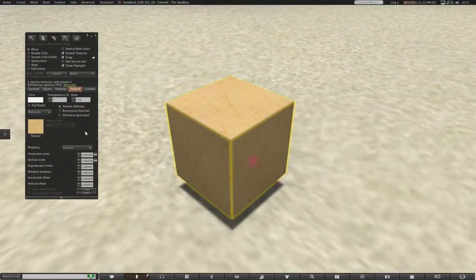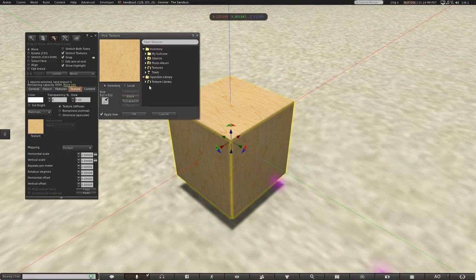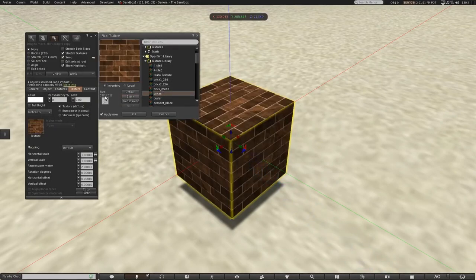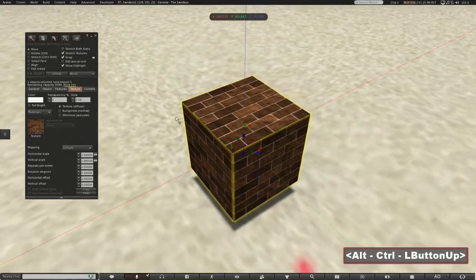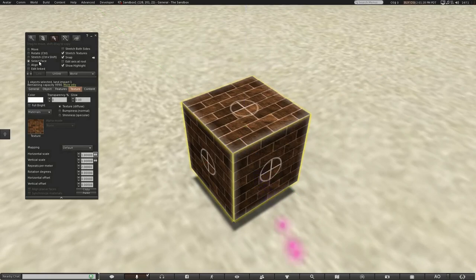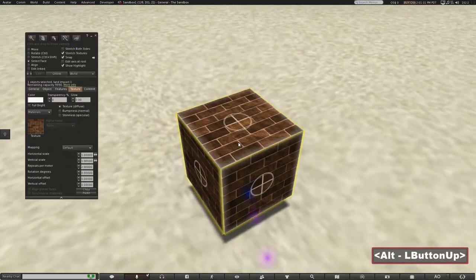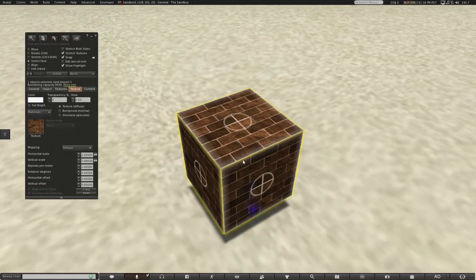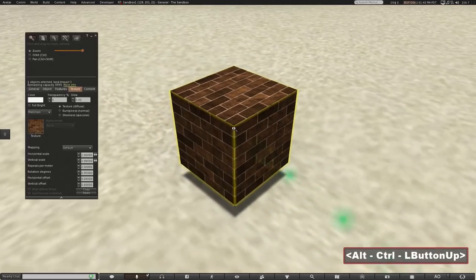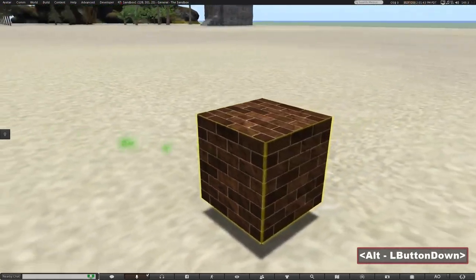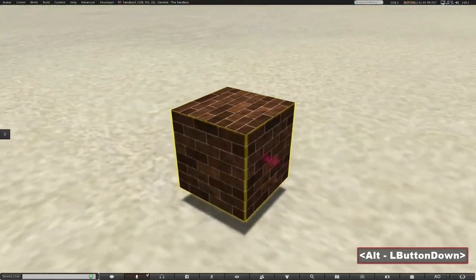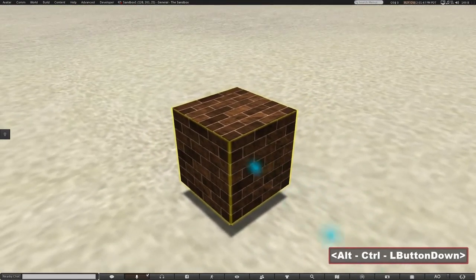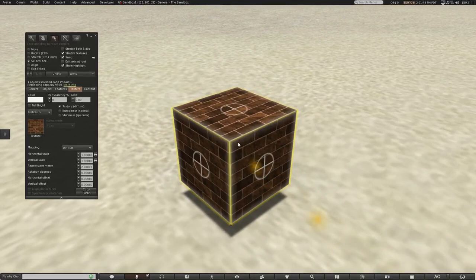Now, when you first apply a texture to a prim and then choose the Select Face option, you'll see all the faces become highlighted and the texture completely fills up the face on all sides evenly. For a cube, this looks pretty good because all of the faces have the same size. But if we start changing the cube, the textures will stretch with each face and start to look wrong.